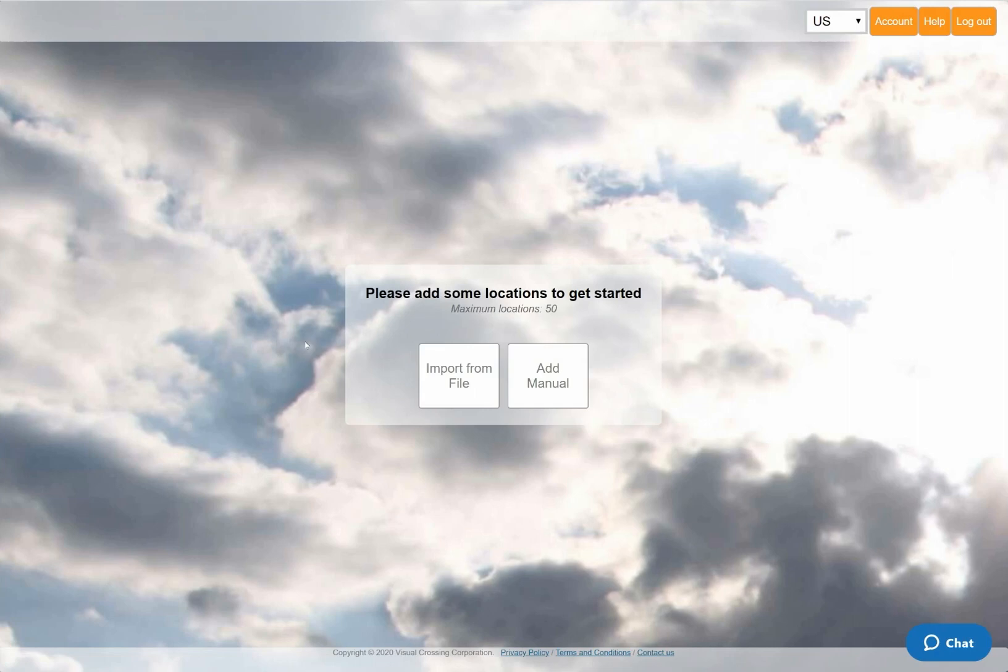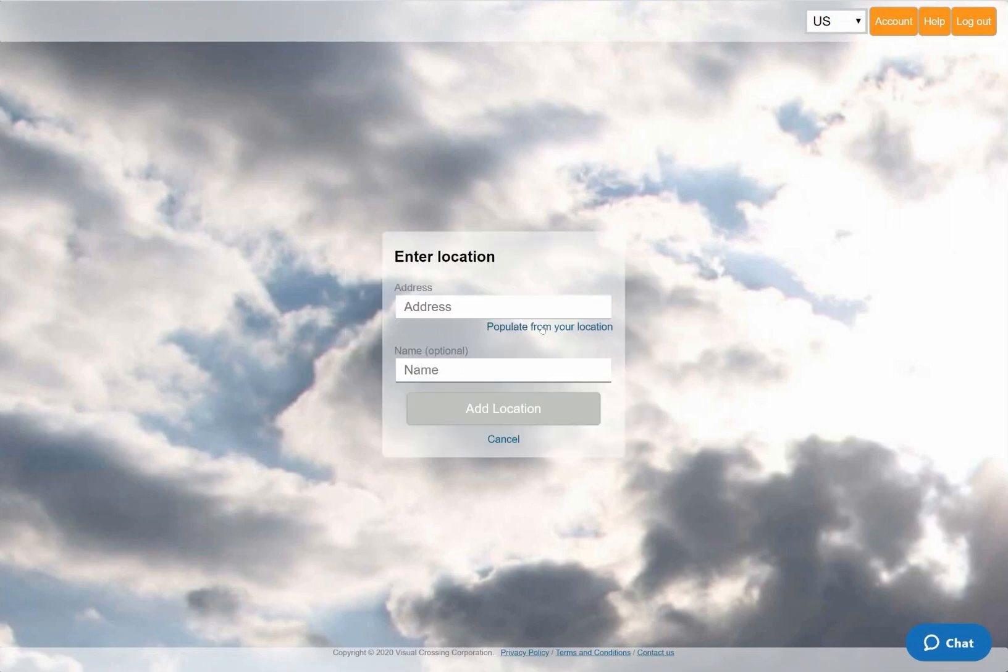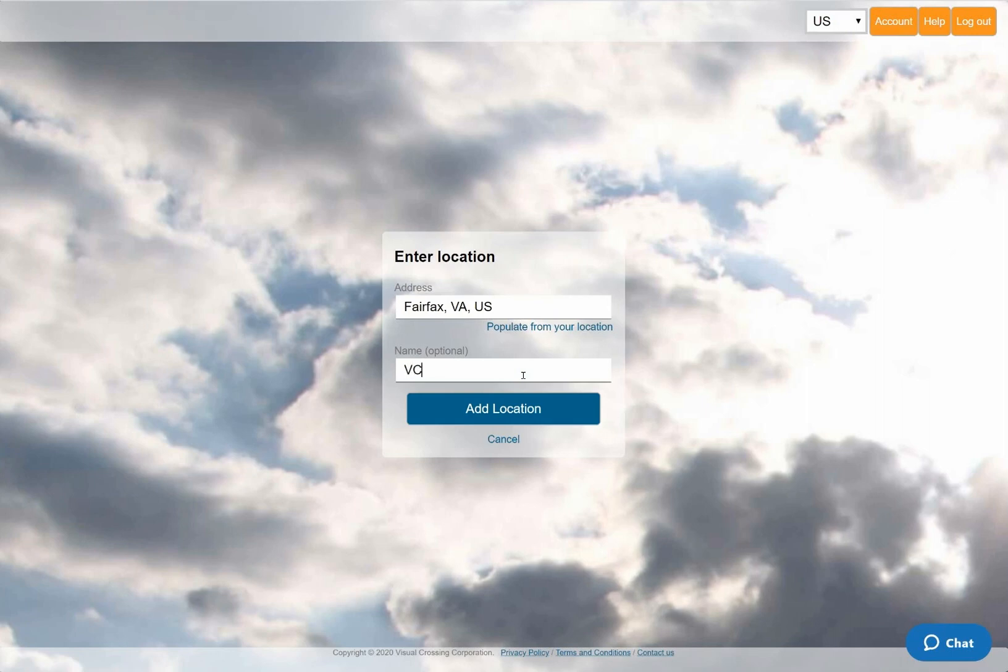I'll select the option to manually enter the location for which I want to analyze historical weather data. However, I could instead select the import option to load in a sheet of addresses or paste in a list of locations as plain text. Then, instead of manually typing an address, I'll let the system automatically enter my current location by clicking on the Your Location link below the entry field. I'll also enter a friendly name so that I can easily identify the location in my result data.